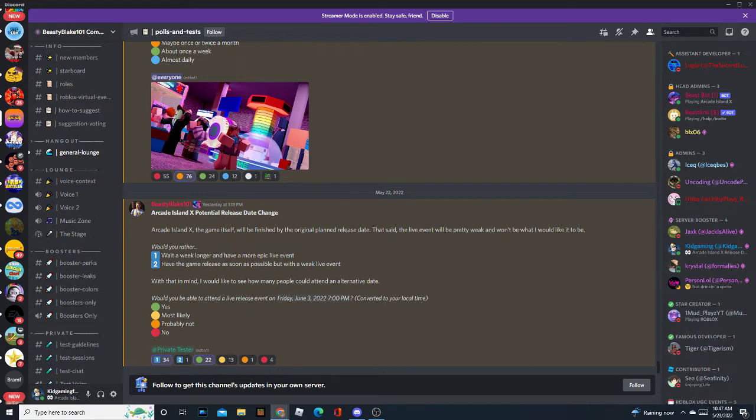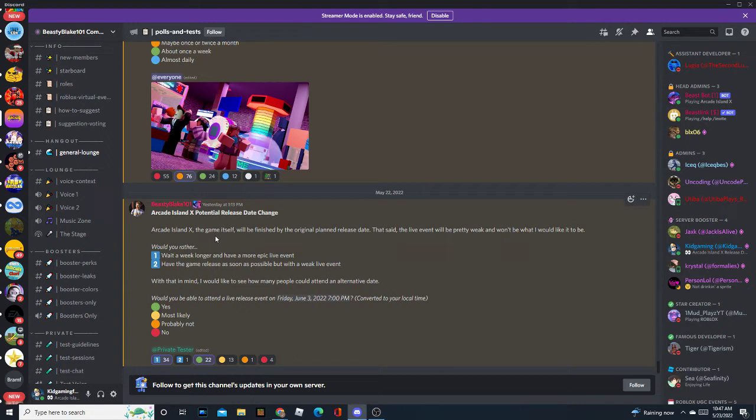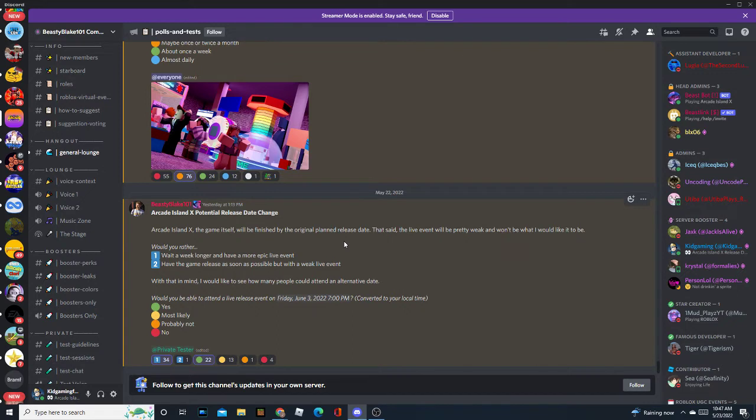So let's read this for a minute. Arcade Island X potential release date change. Arcade Island X, the game itself, will be finished by the original planned release date. So that basically means all the machines and stuff will be finished. If he did not want to have a live opening event for the game, he could release it on the 28th. Although, he wants a live opening event, and almost everyone else wants an epic live event as well.